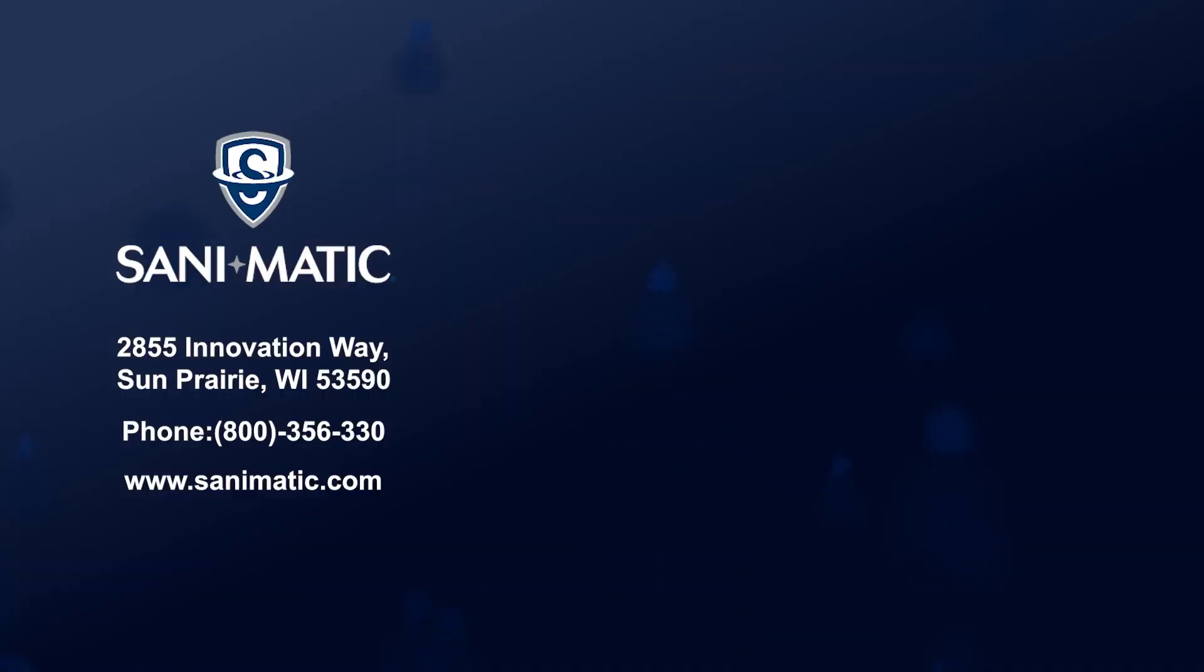Contact us today. Thank you for joining us today.